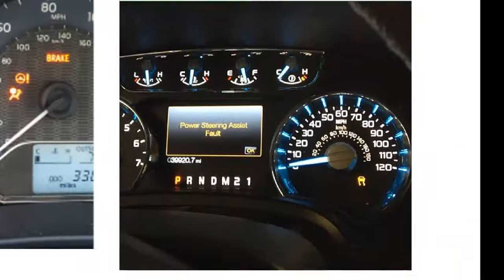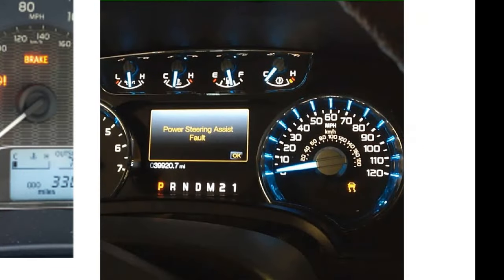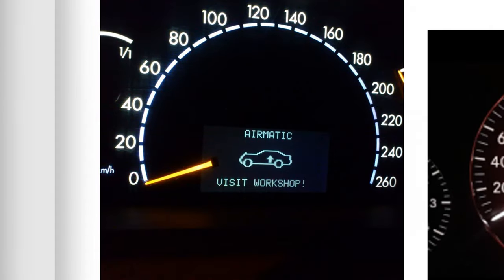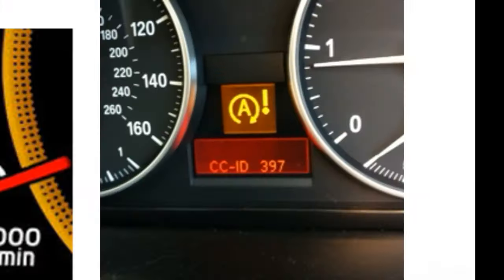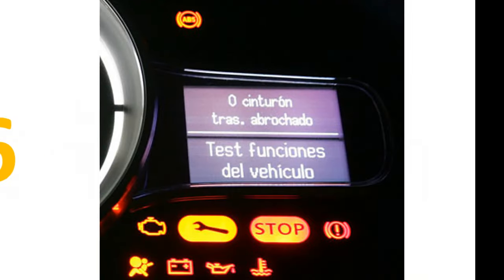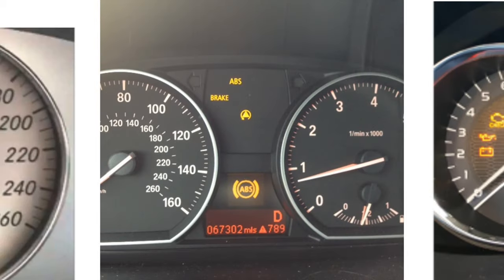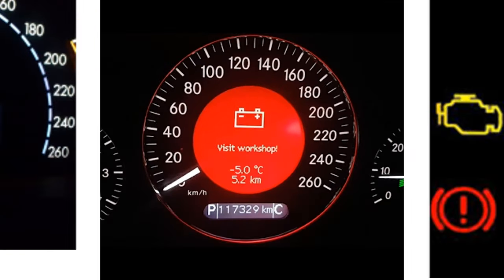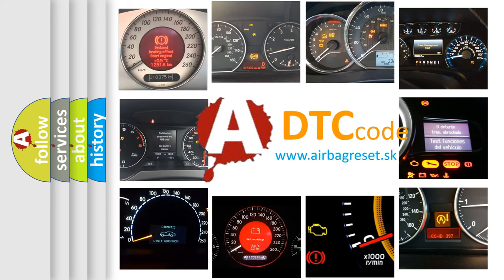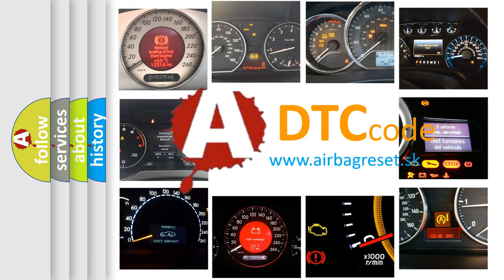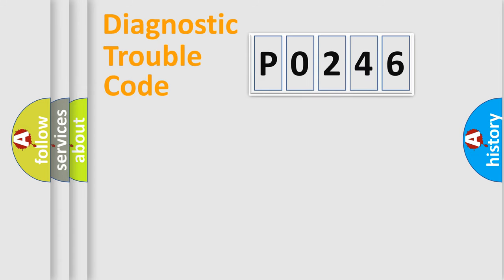Welcome to this video. Are you interested in why your vehicle diagnosis displays P0246? How is the error code interpreted by the vehicle? What does P0246 mean, or how to correct this fault? Today we will find answers to these questions together.